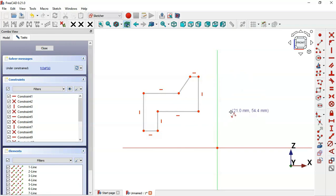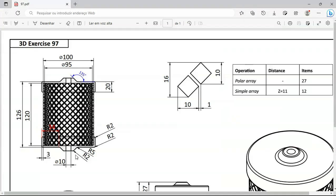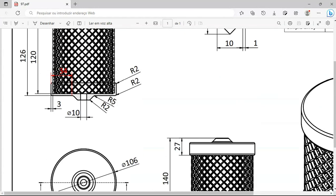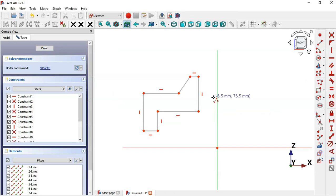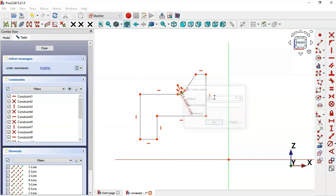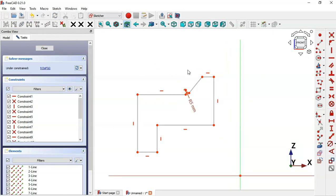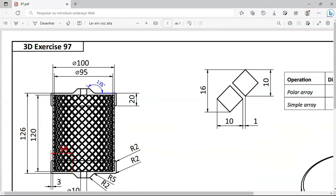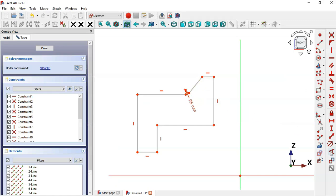Now we have the sketch. The next thing to do is to create a fillet with a radius of five millimeters. Select the fillet tool and select these two lines — now we have this arc. Select the constraint and click the arc; the radius must be five millimeters. Next, set the angle constraint between these two lines.